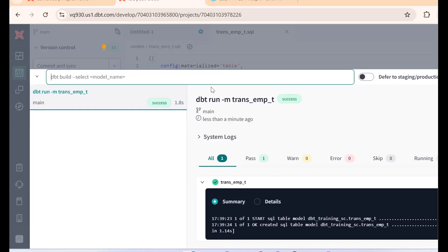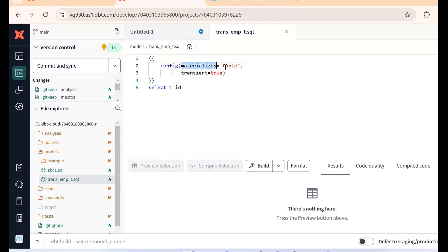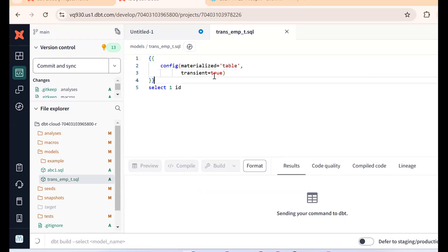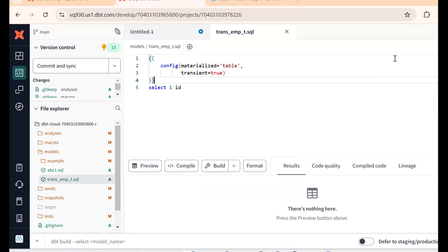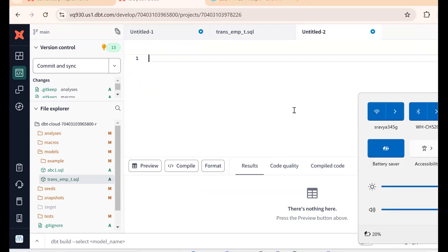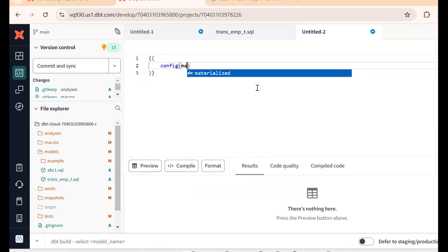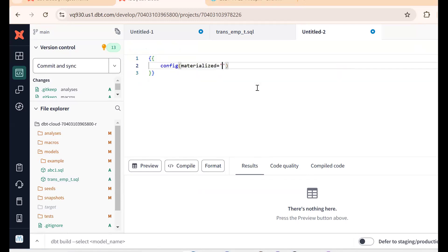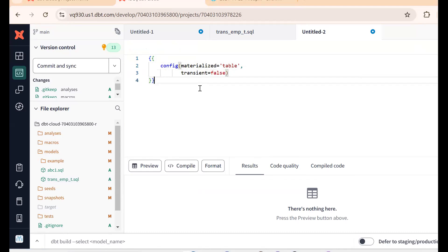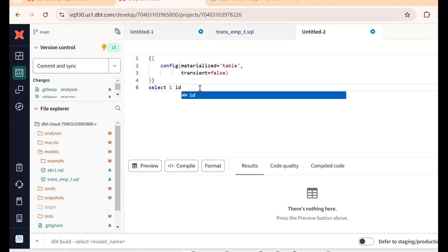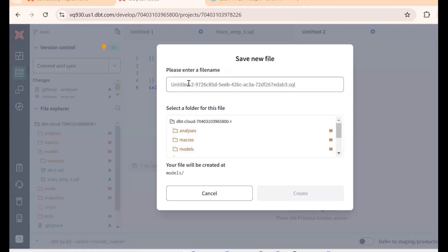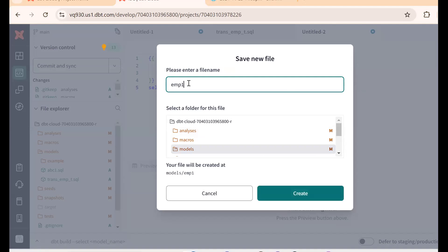To create a transient table, we use config with materialized equal to table and transient equal to true. Now to create a permanent table, open a new session and set config materialized equal to table, but this time transient equals to false. Add a simple SELECT statement with one ID.